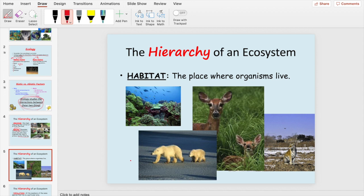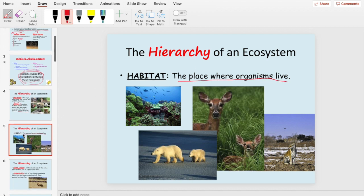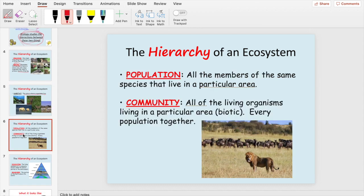A habitat is simply the place where organisms live. Building bigger, a population is all the members of the same species that live in a particular area. For example, the population of Suffolk County would be all the humans living there. You can get more specific — the population of Seneca would be all the students attending Seneca.